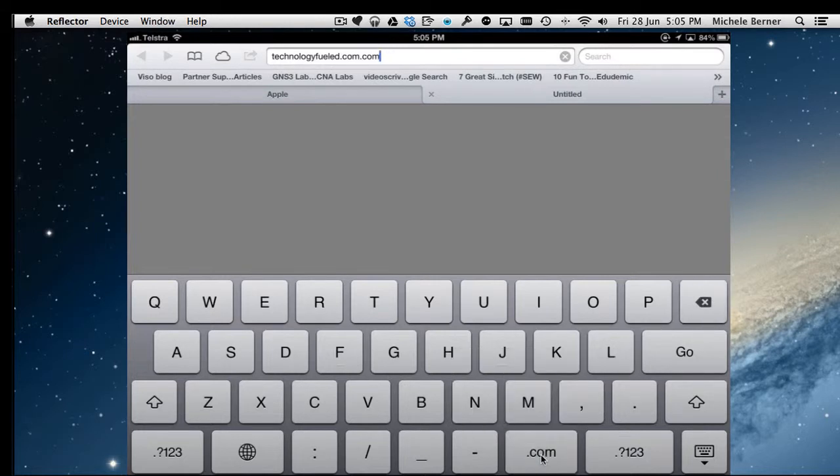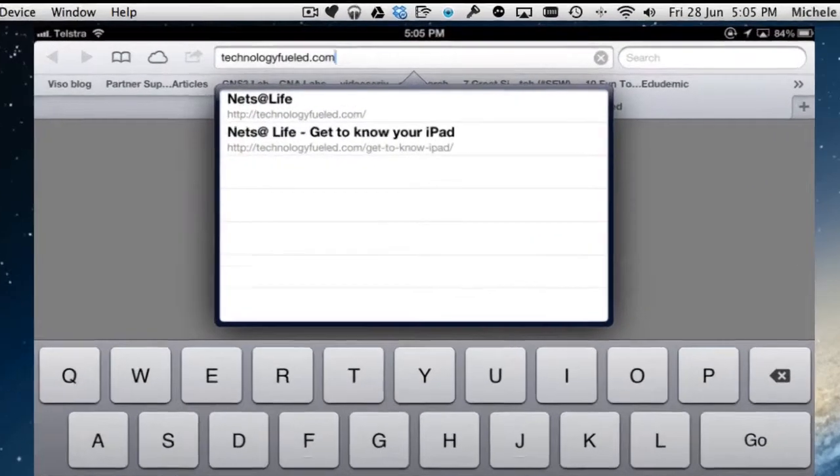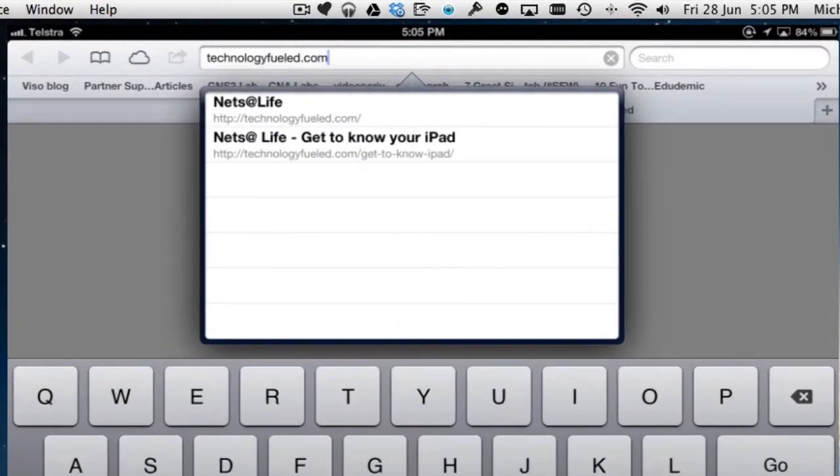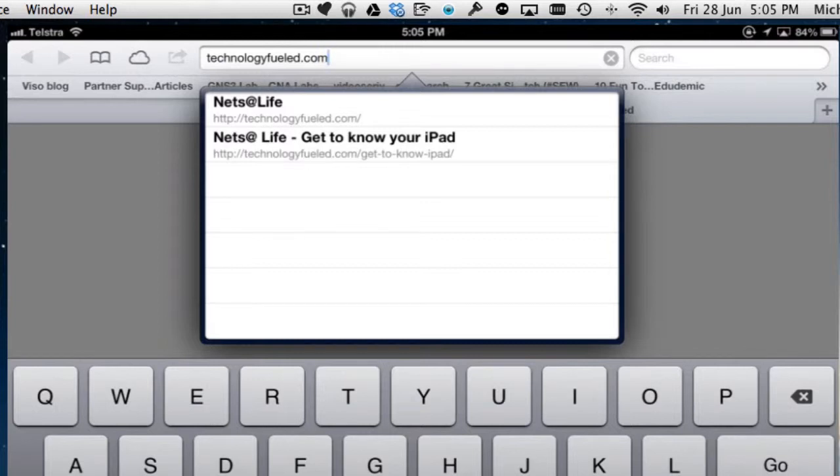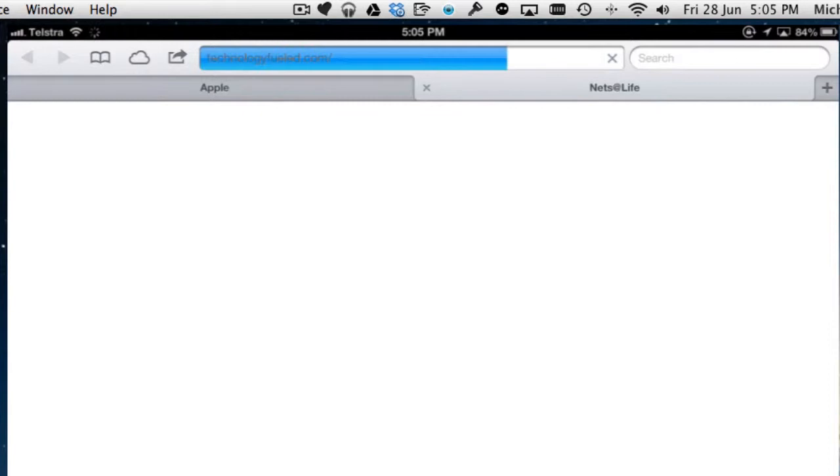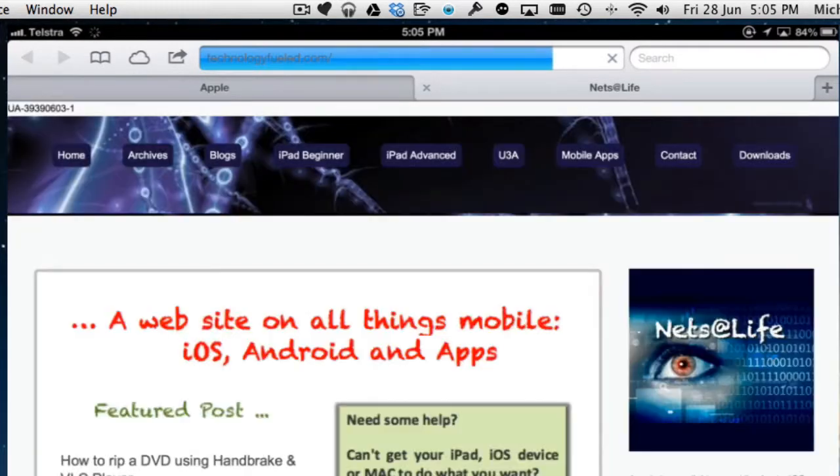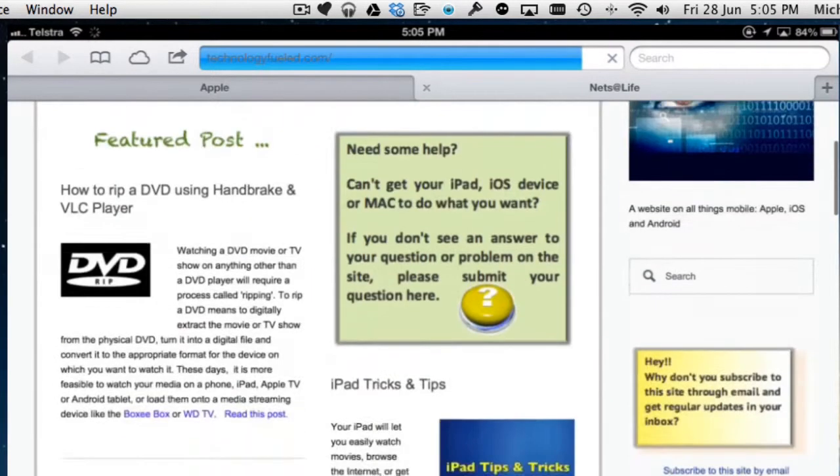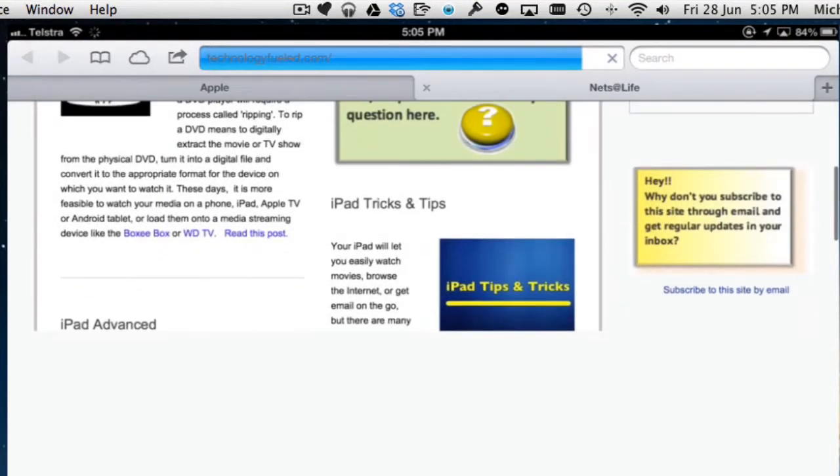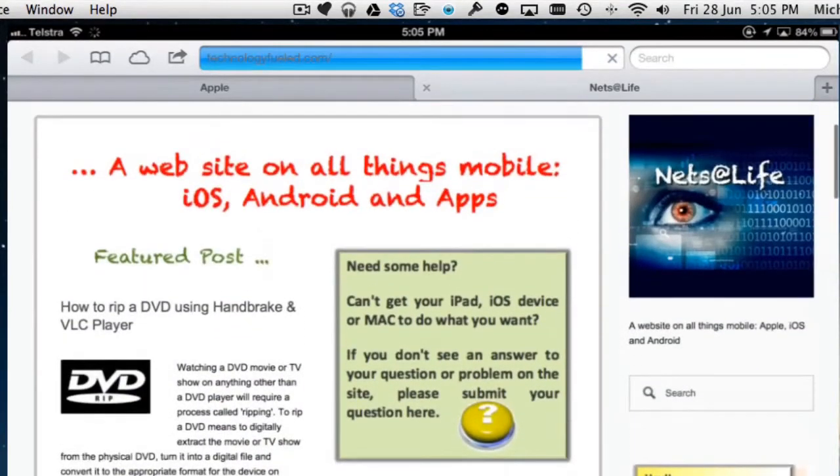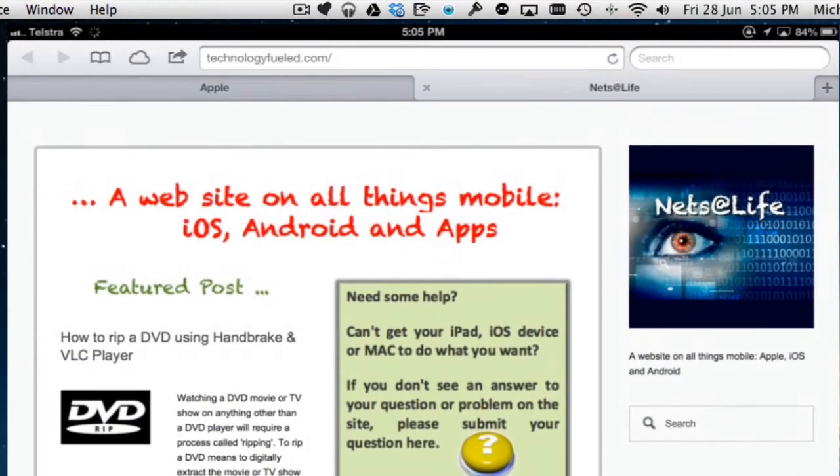In this case, the website is technologyfueled.com. That is the name of the website that I want to open. Once I've typed it in, I hit the go and that will load the page. And you can scroll up and down the page and do what you want with it.